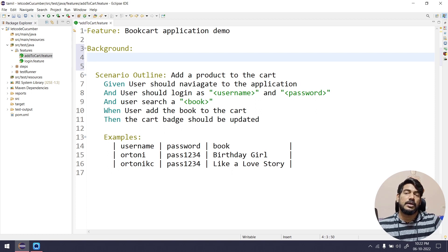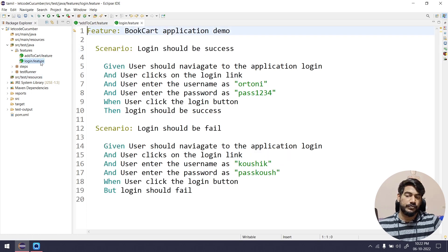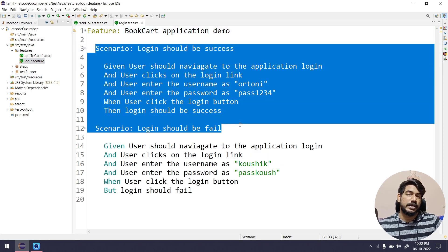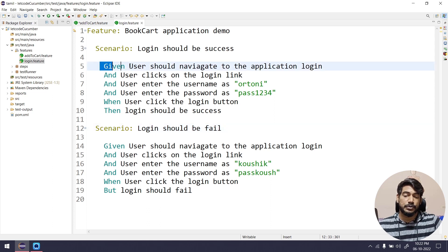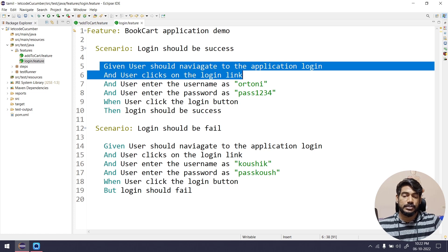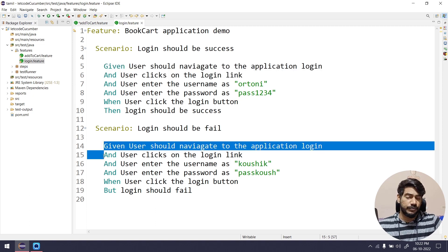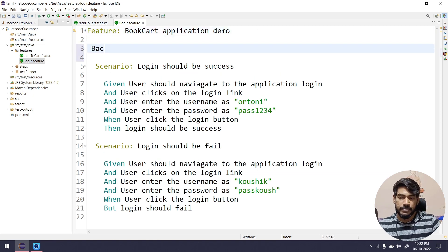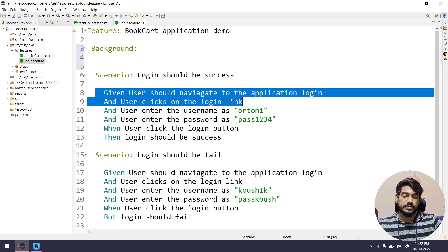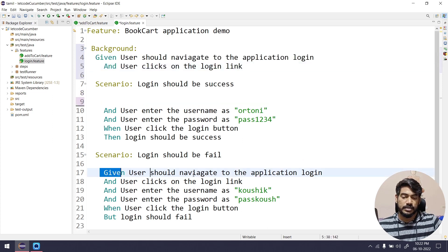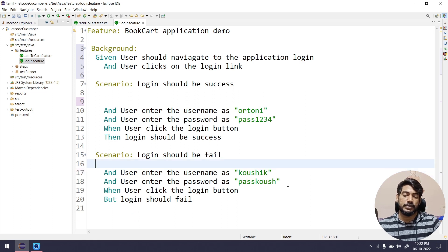Whatever steps are repeated, you can move them to your Background. Let's take an example of the login.feature. Here you can see we have two scenarios, and both scenarios use the same two steps — user should navigate to the application and user clicks on the login link. These steps are repeated at lines 5 and 6, and again at lines 14 and 15. In this case we can simply use Background and move those steps there, cutting and pasting them over.